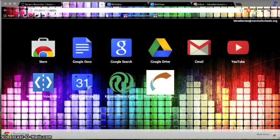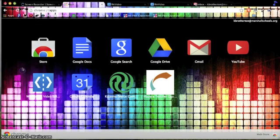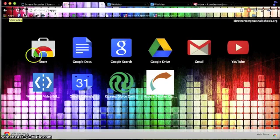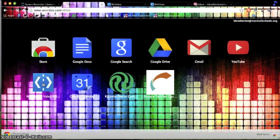The first thing you need to do is open WeVideo. I already have it installed in Google Chrome. If you don't, you can easily get it from the Chrome store. But for now, I have my apps page open and this is how I'm going to get to it.